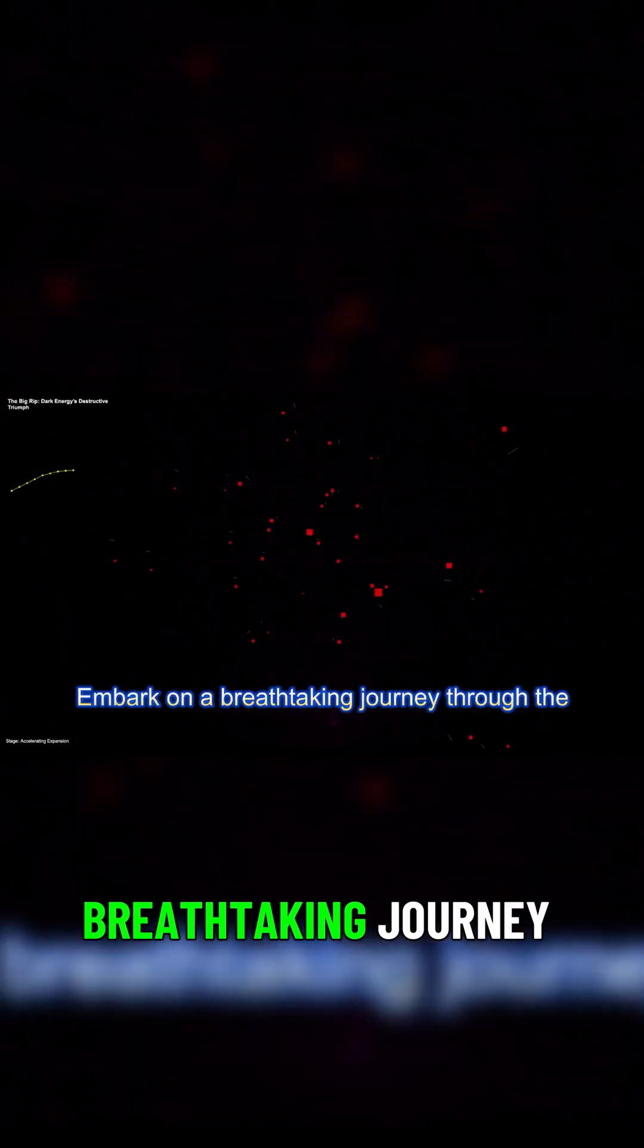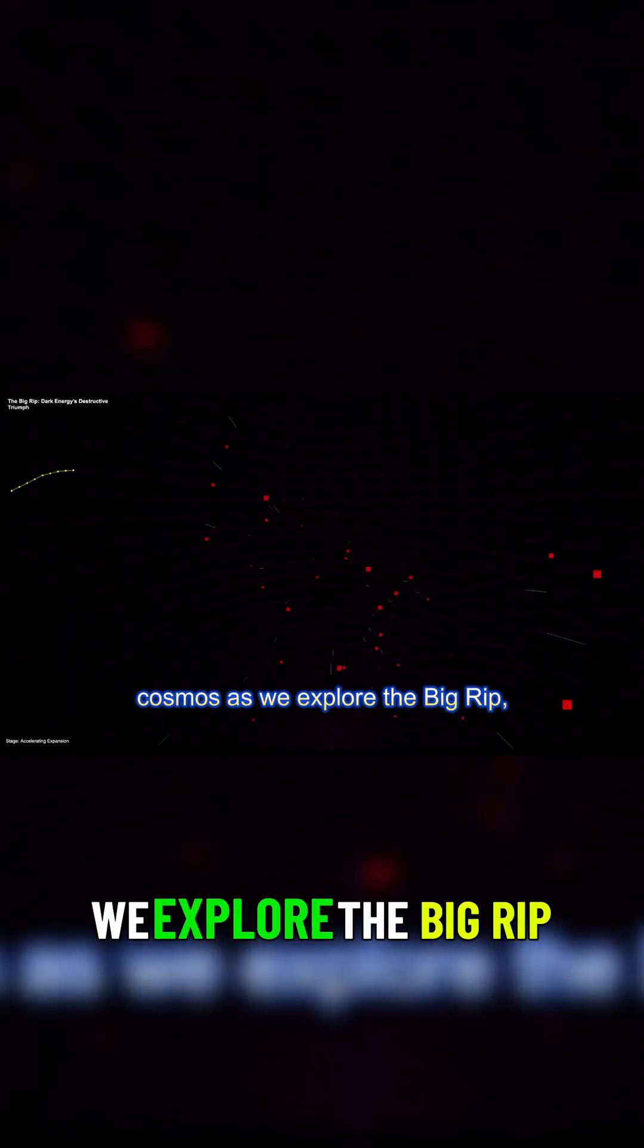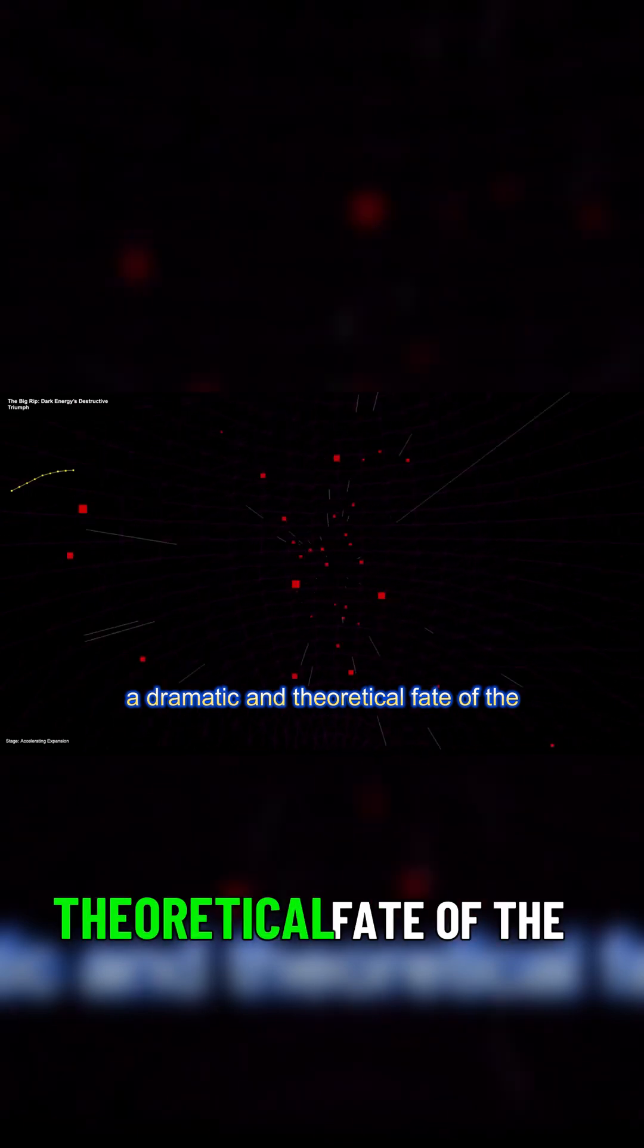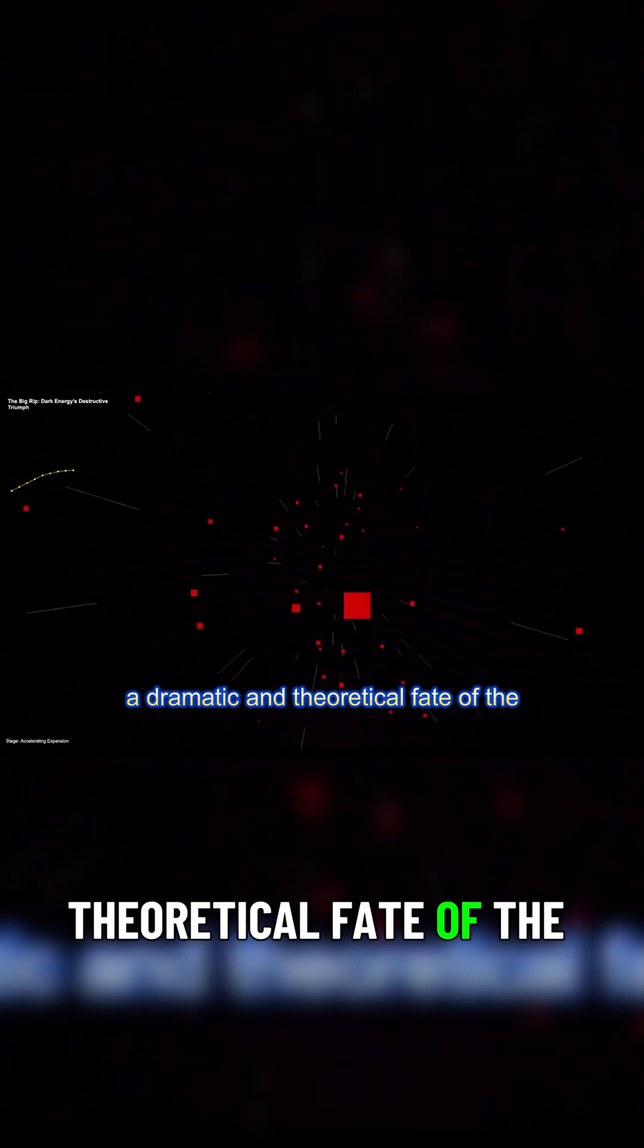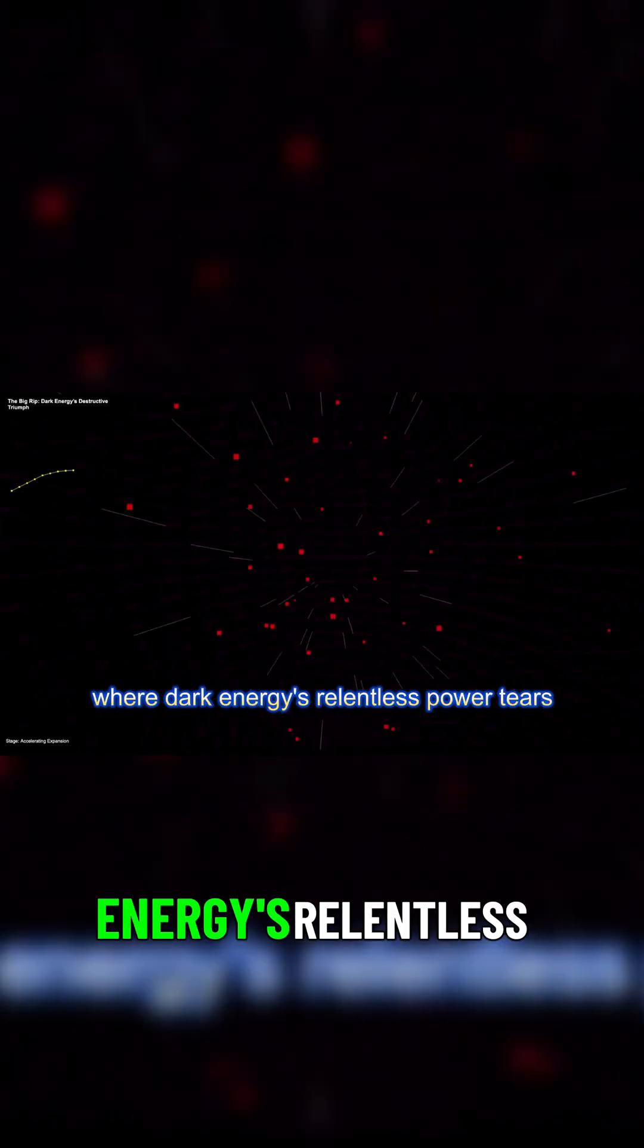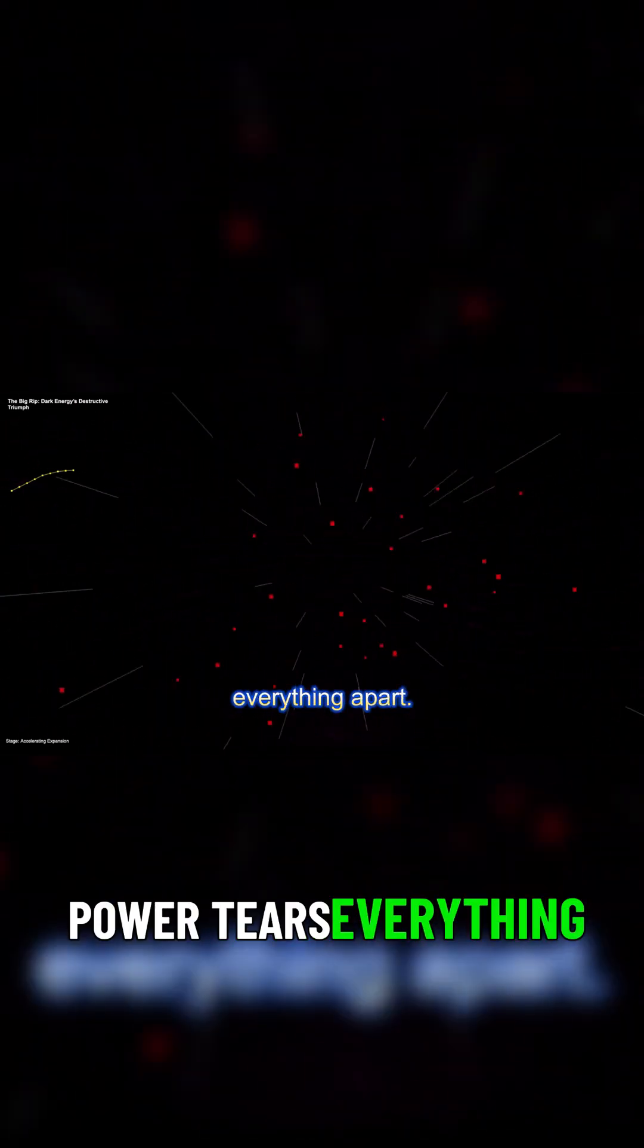Embark on a breathtaking journey through the cosmos as we explore the Big Rip, a dramatic and theoretical fate of the universe, where Dark Energy's relentless power tears everything apart.